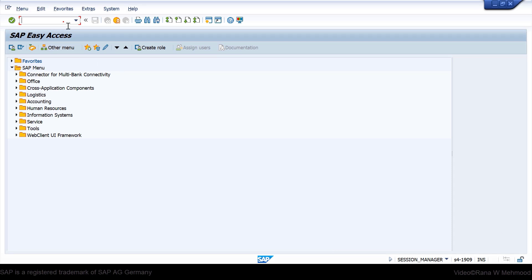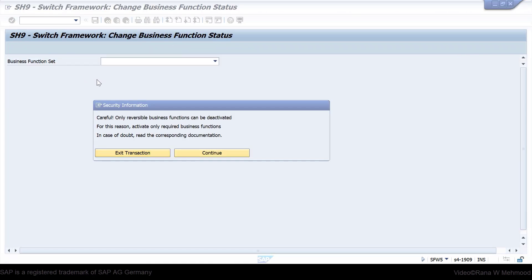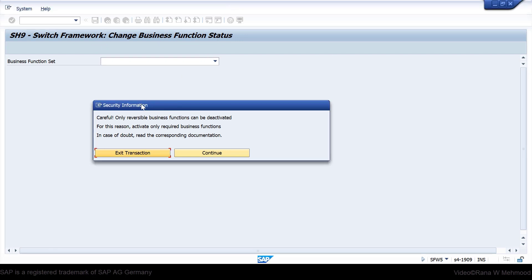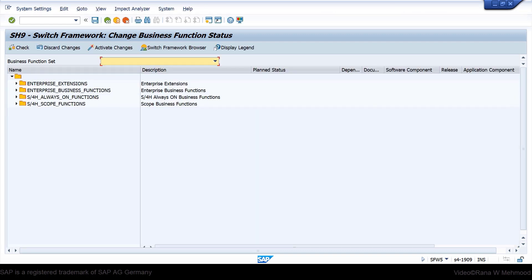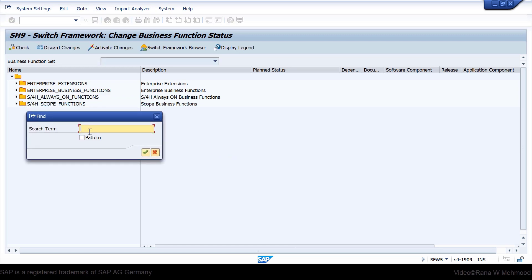If you go to the SAP Easy Access screen and run transaction code SFW5, then press Enter. You will land on the screen that says 'Switch Framework: Change Business Function Status.' When you see the security information dialog box, click Continue. Then press Ctrl+F on your keyboard and enter the search term LOG_MM_CI_3, then press Enter.